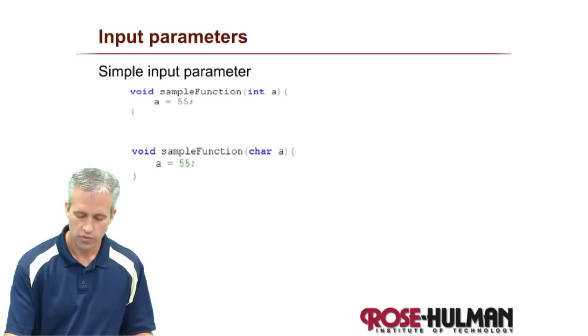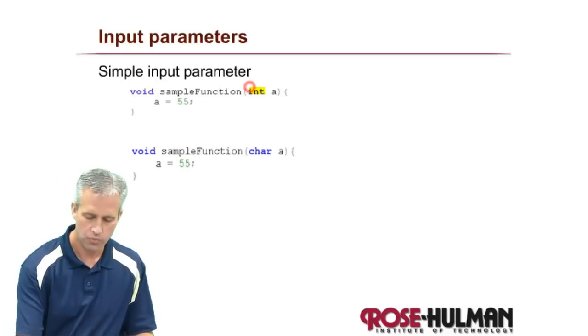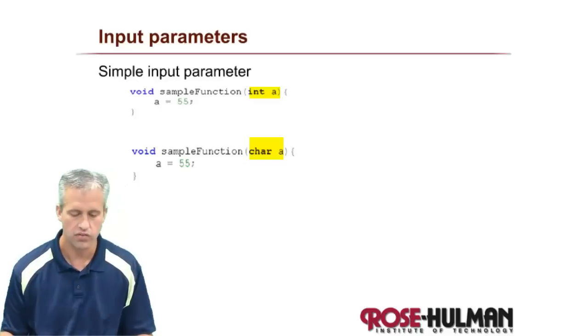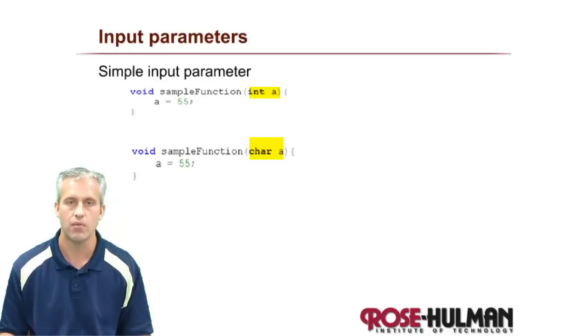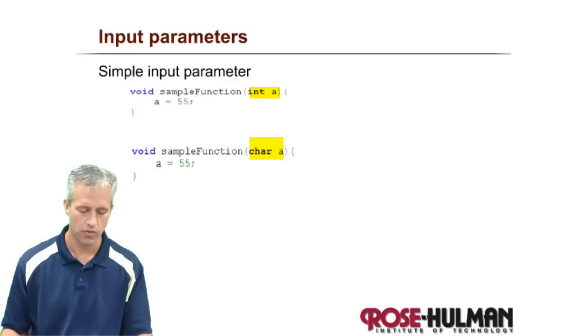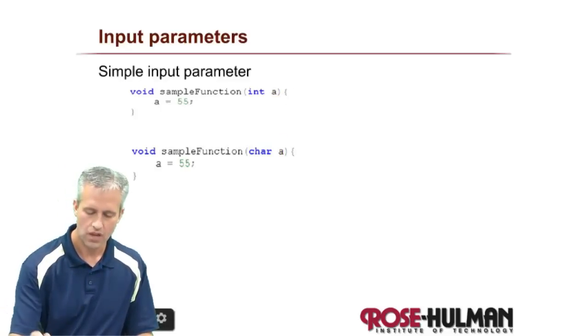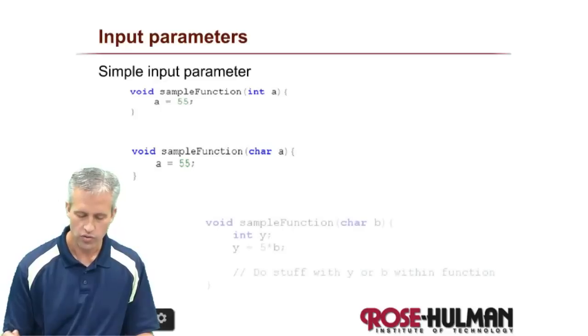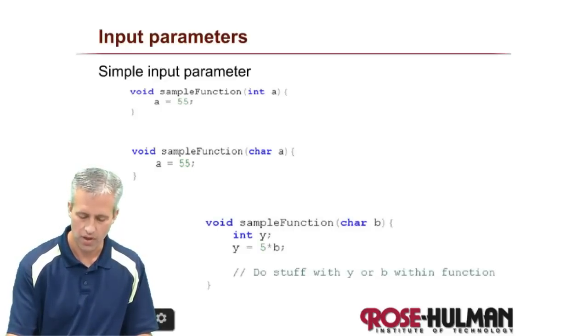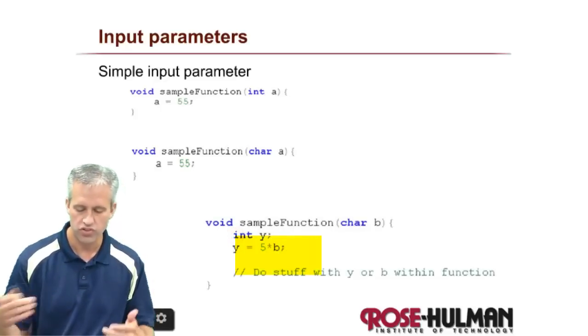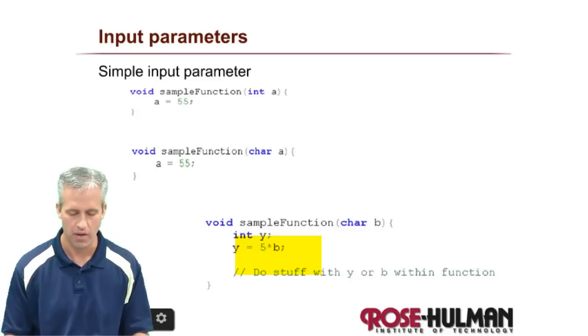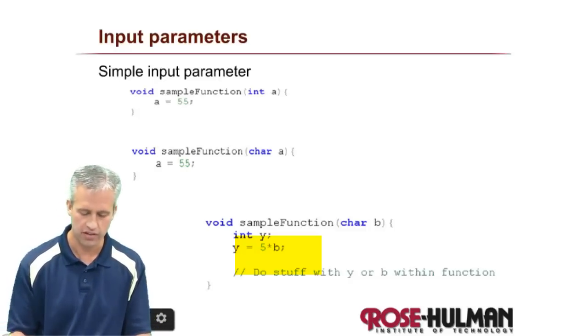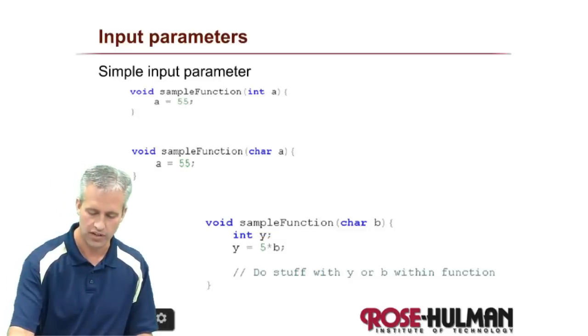Any parameters that you receive go in the parentheses that are on the right side of the function. So here you can see the first one received a variable that was an integer. The second one received a variable that was a char. And you can also return things. This is a slightly better example. Usually you do stuff with what's sent in. You don't just modify it directly. Because if you modify it directly, what was the point of sending it in?